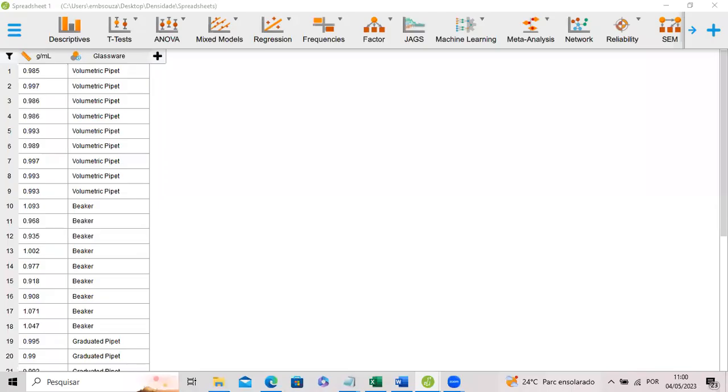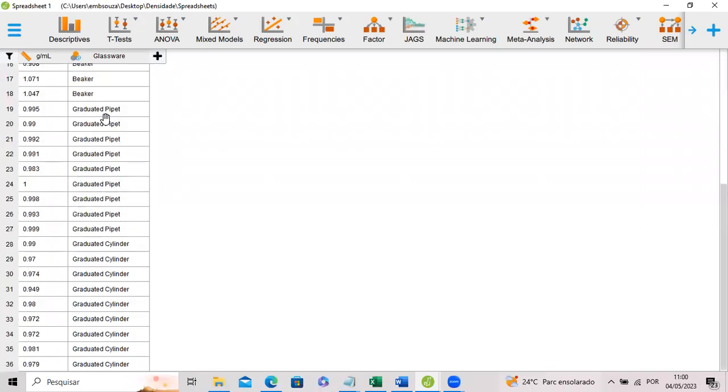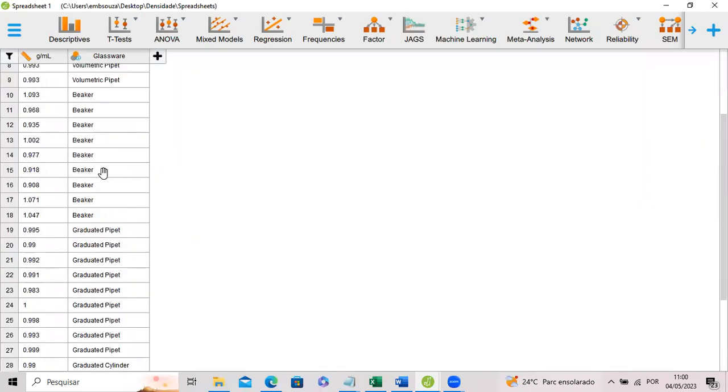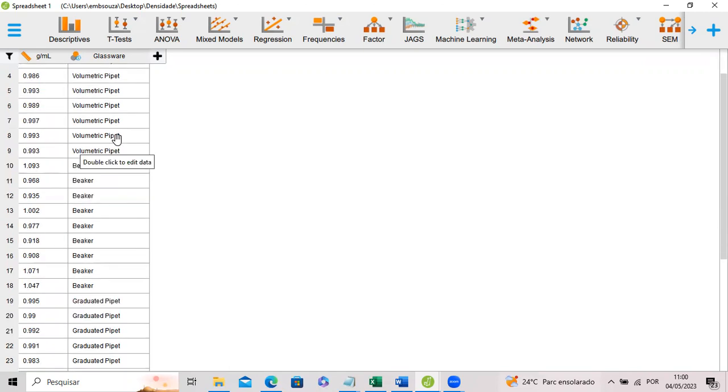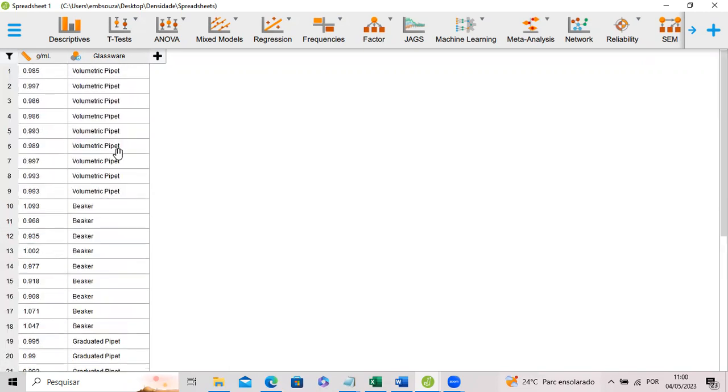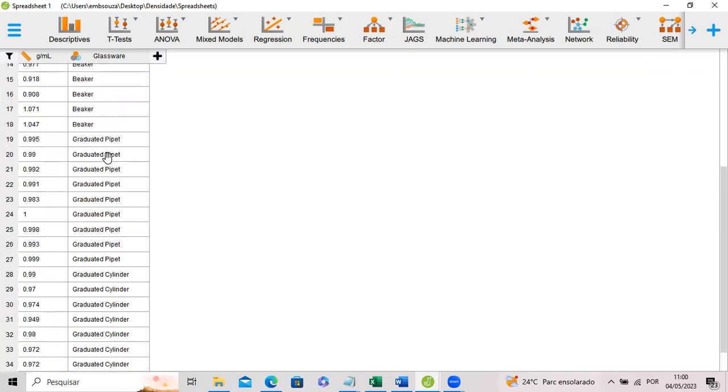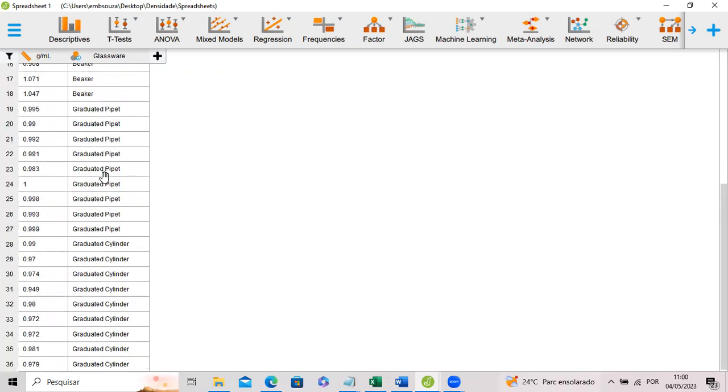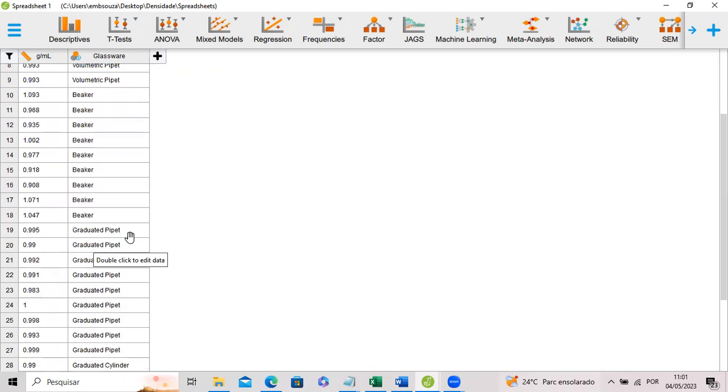In here we have some results obtained by students. They determined the water density using four different kinds of glassware: the volumetric pipette, the beaker, the graduated pipette, and the graduated cylinder. They determined water density using this glassware.